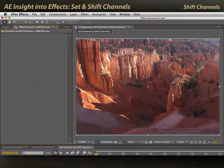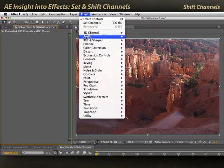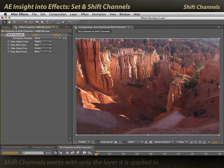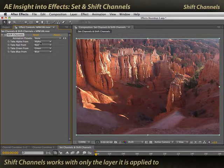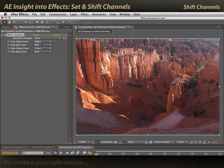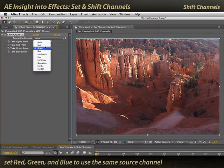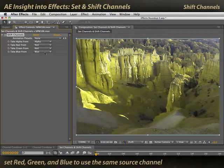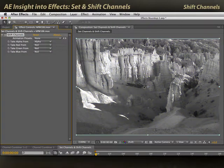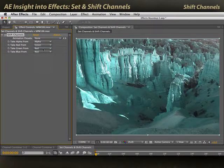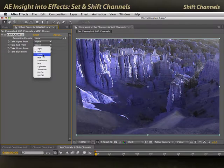First, the differences between Set and Shift Channels. Effect > Channel > Shift Channels works just on the current layer and decides where you want to take channel information from. If I want to create a grayscale image from the red channel, I will use red for my red, green, and blue channels and get this grayscale as a result. If I want to go green, I'll set everybody to green.